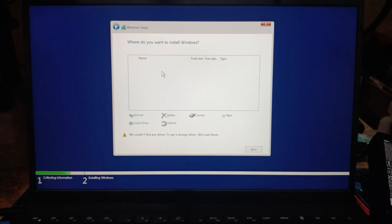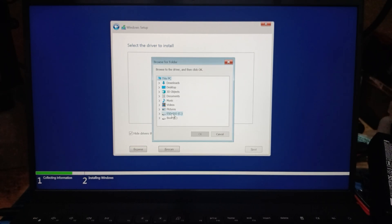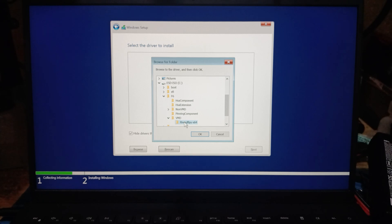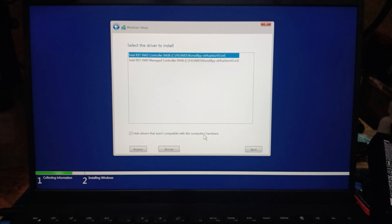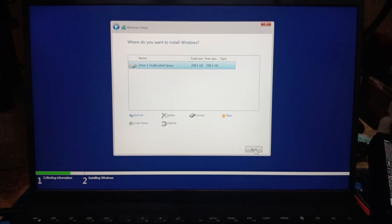You can see in the partition column there is no storage list. Click load driver and then browse. Browse for the folder, select drive C or the name of the USB installer and you will see the F6 folder. Click the F6 folder, select the VMD folder and choose the F6 VMD FLPY X64 folder, then click OK. Click the Next button. The storage list will now appear. You can partition the storage as usual, install Windows, and continue until the end of the process.